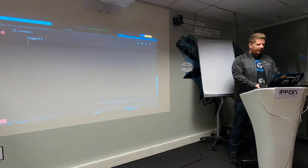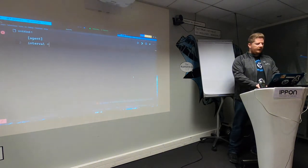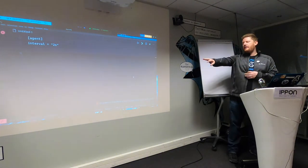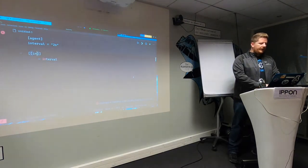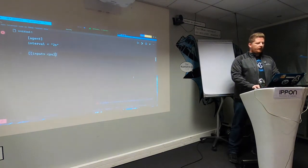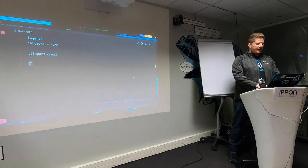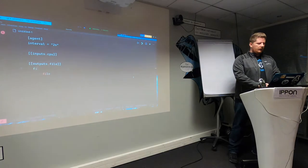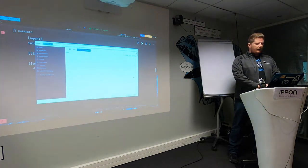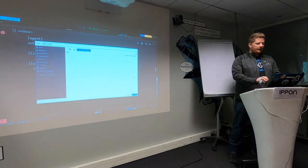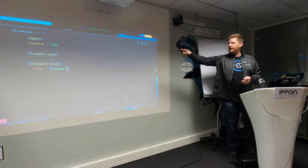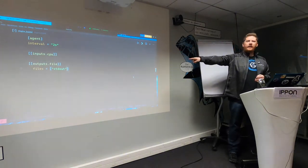First we have an agent configuration. I'm going to set an interval — the interval just means collect metrics from the plugins on this specific interval, so here it's two seconds. I can enable as many inputs as I want, so I'm going to do CPU inputs, and I can enable as many outputs as I want — here we'll do file. I'm actually just going to write to standard out so we can see it working. That's a very simple Telegraph configuration: every two seconds, collect CPU metrics and write them to standard out.